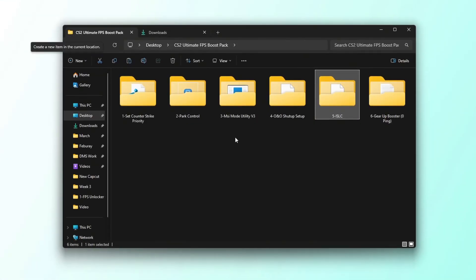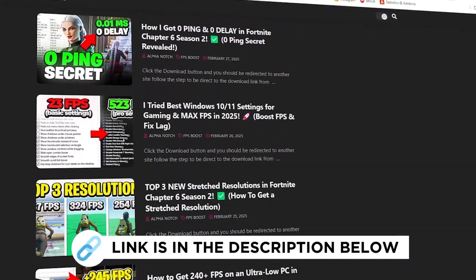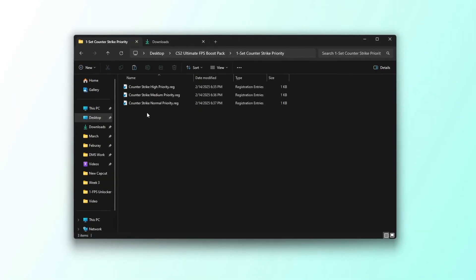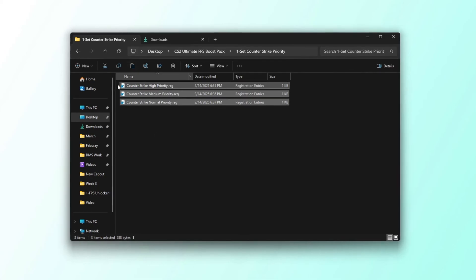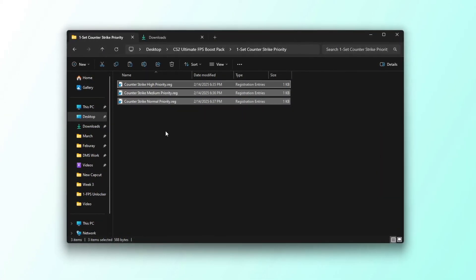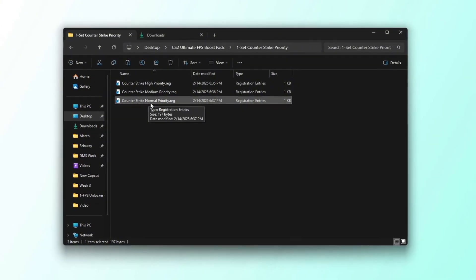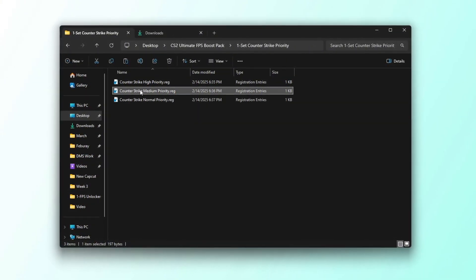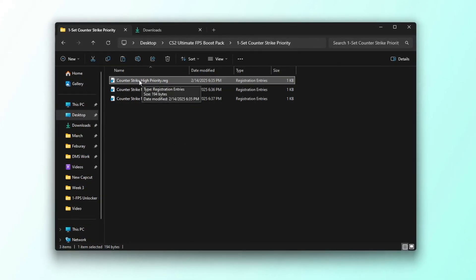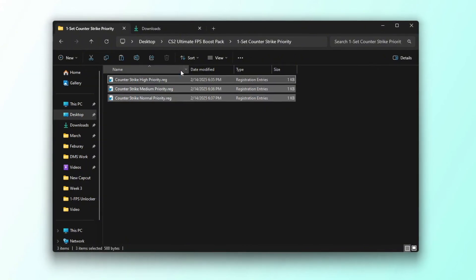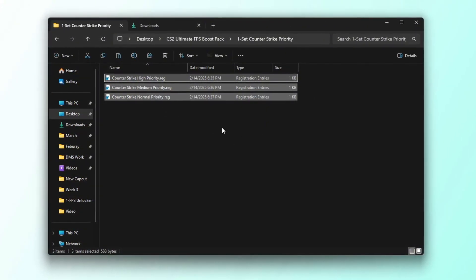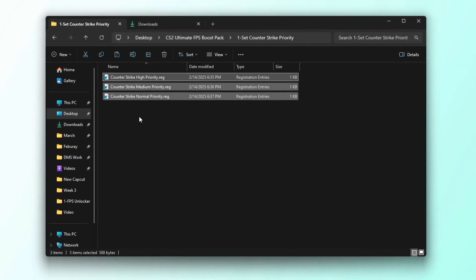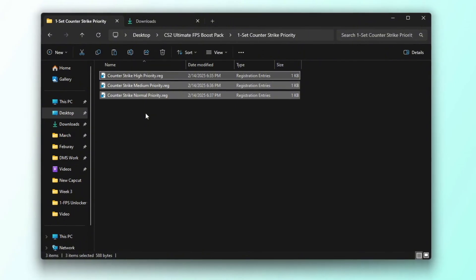In the first step, open the Counter-Strike 2 priority folder. You can get all the files I use in the pack from my official website. I've provided the link in the description. Inside this folder, you will find registry files that control how your CPU interacts with Counter-Strike 2. If you have a low-end PC, use the normal priority registry file. If you have a mid-range PC, use the medium priority option. If you have a high-end PC, use the high priority option. This adjustment helps ensure that your CPU runs more efficiently, improving game performance based on your system's capabilities. By setting the correct priority level, you can achieve a smoother and more stable gaming experience in Counter-Strike 2.